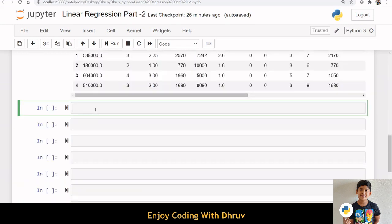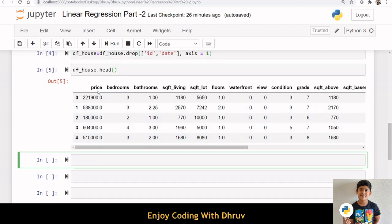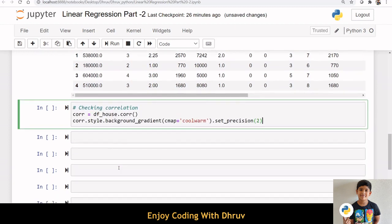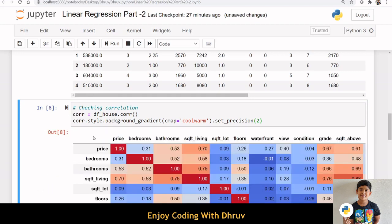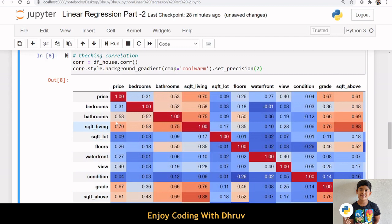We need to choose independent variables that will be good predictors for the dependent variable y. Here, our dependent variable is the price variable. I am creating a correlation plot to check the correlation between variables and the price variable. We can see many variables are correlated with price, for example: bathrooms, square feet living, grade, square feet above, etc.